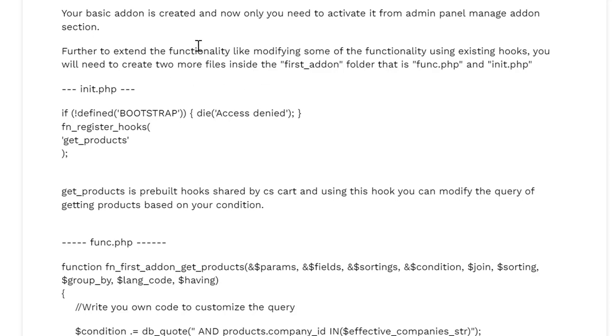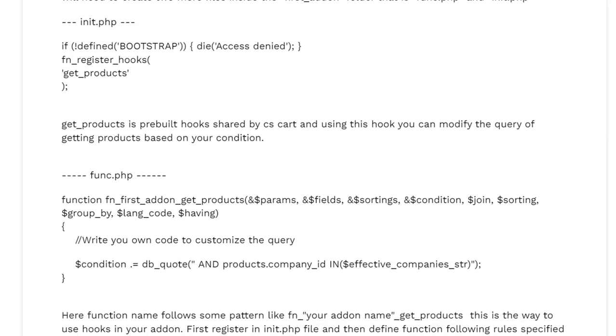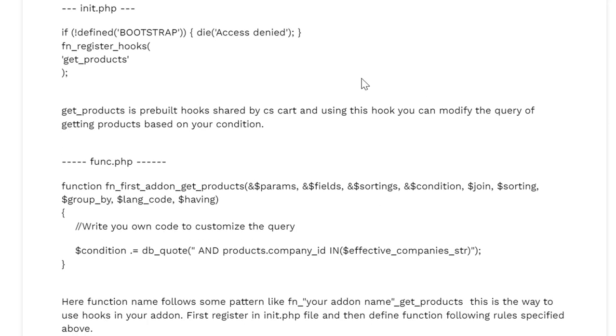Further to extend the functionality, like modifying some of the functionality using existing hooks, you will need to create two more files inside the first_addon folder: func.php and init.php. In this example I will show you how to customize the get_products hook that is already available in CS Cart. I will modify the behavior of this hook and will add some more condition to filter the products.